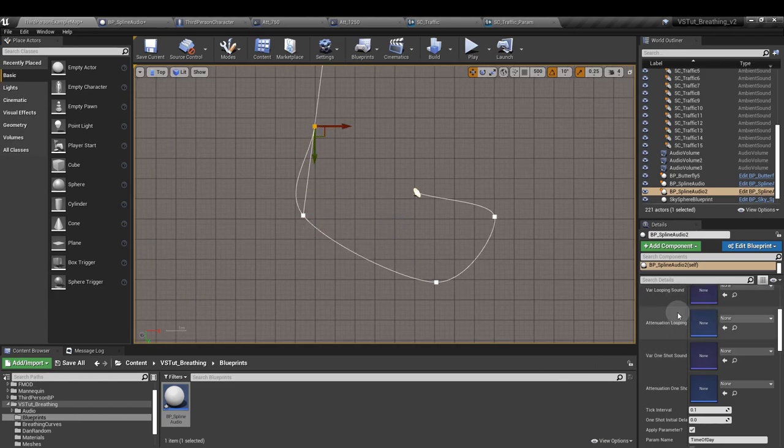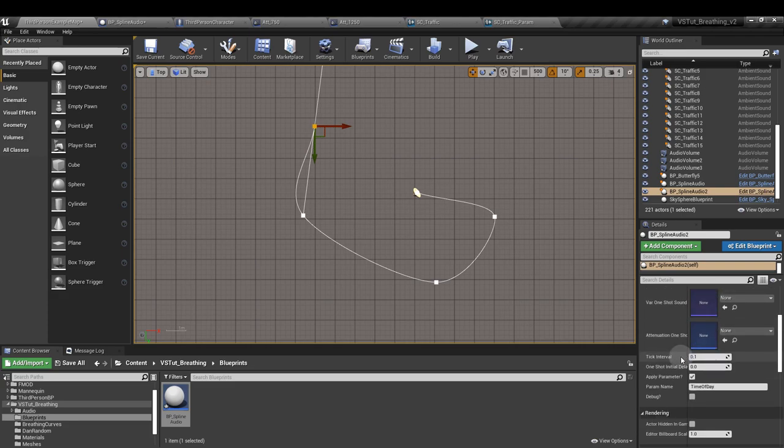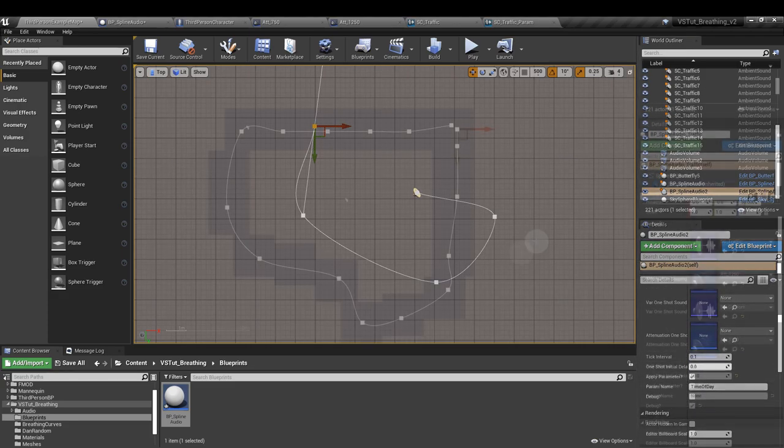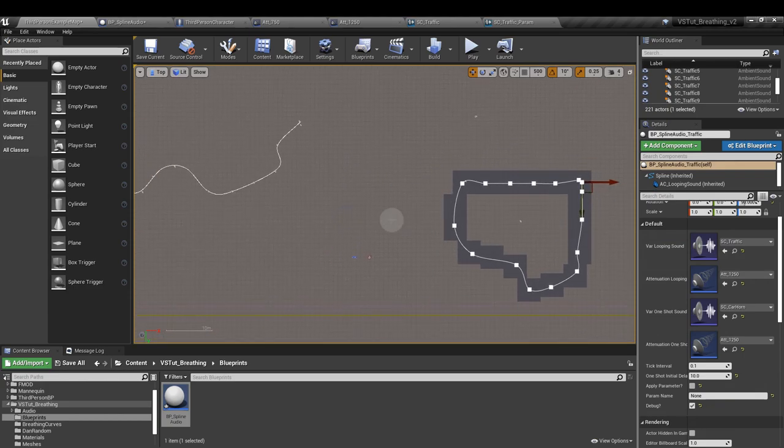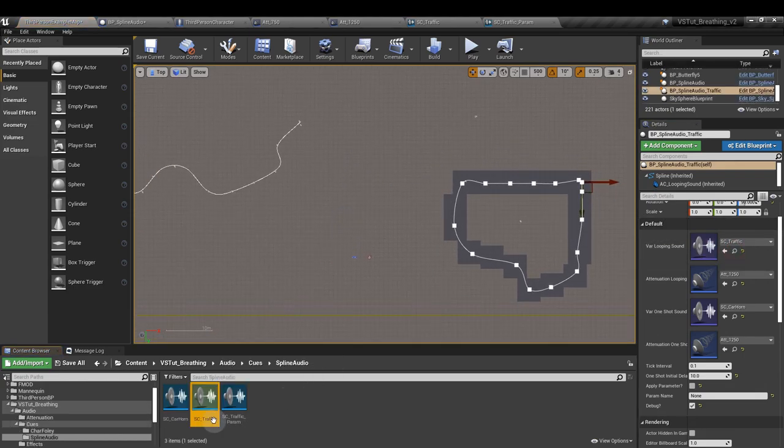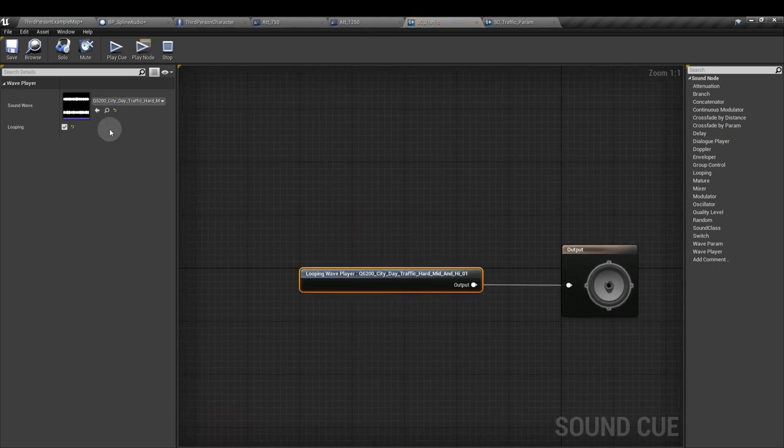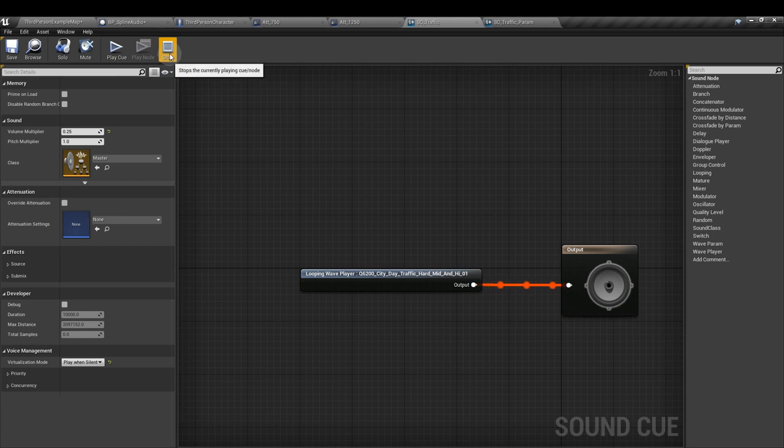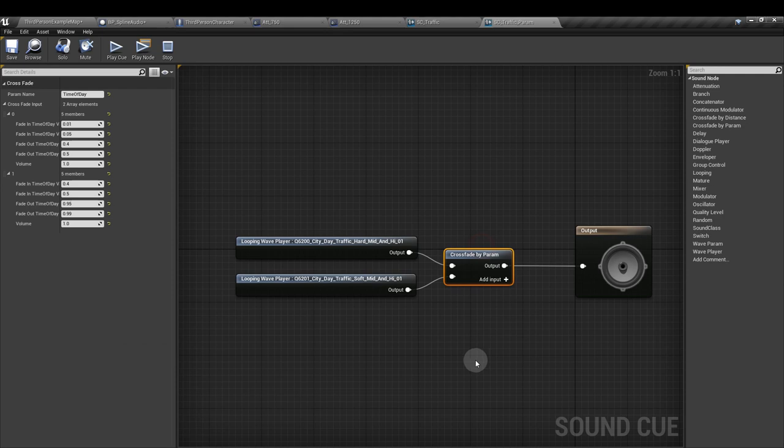And then we just need to assign our sounds, assign our attenuation, and make decisions about these other sections down here. So I have two splines set up. One is using just a standard sound cue with a single looping sound playing some traffic during the day.